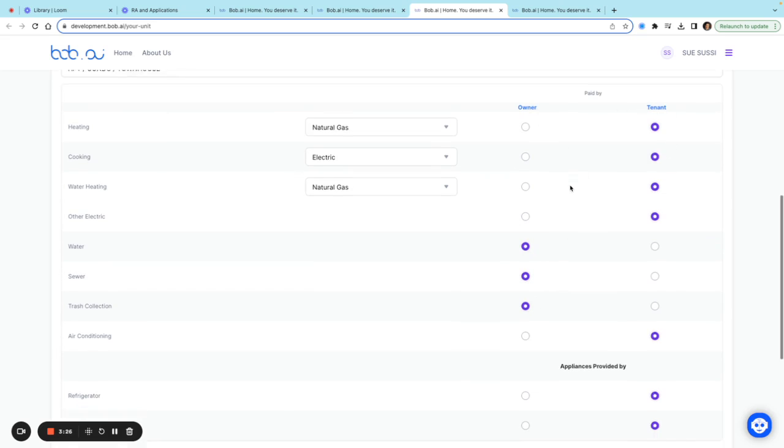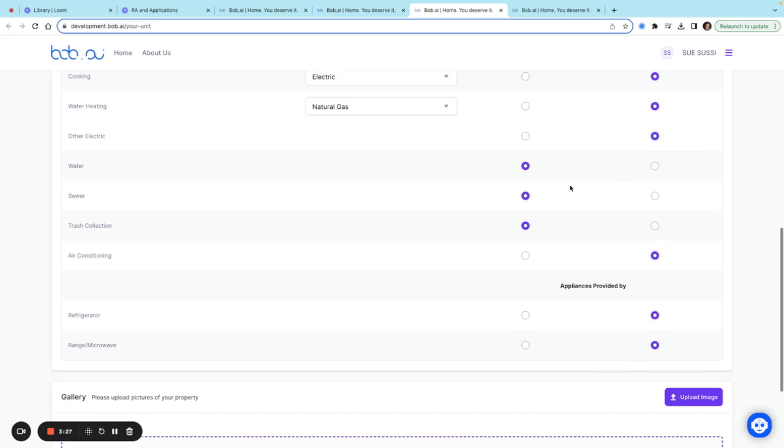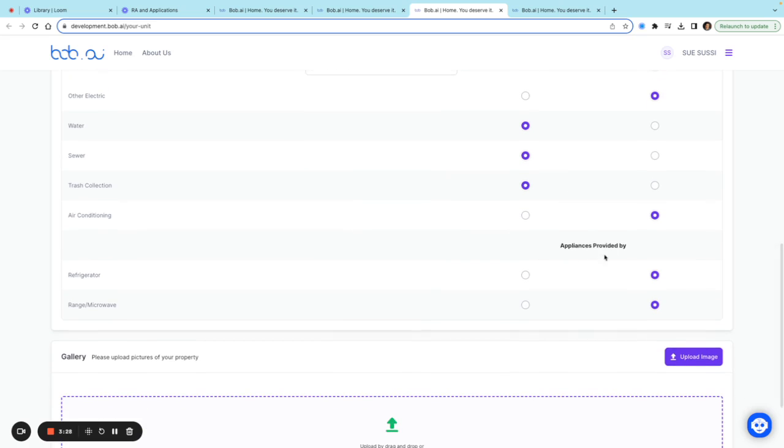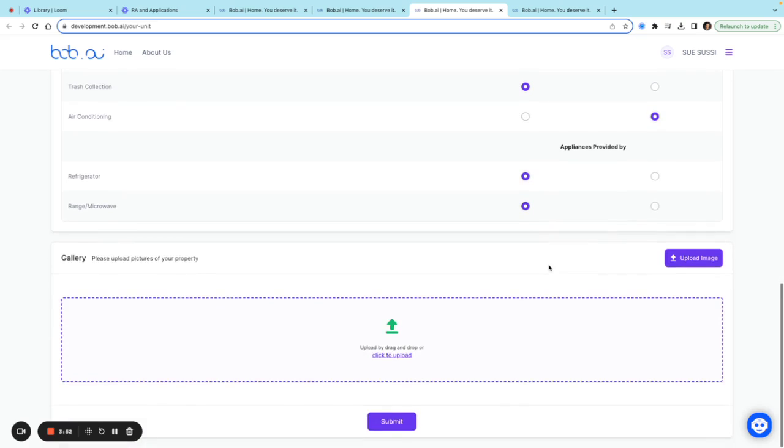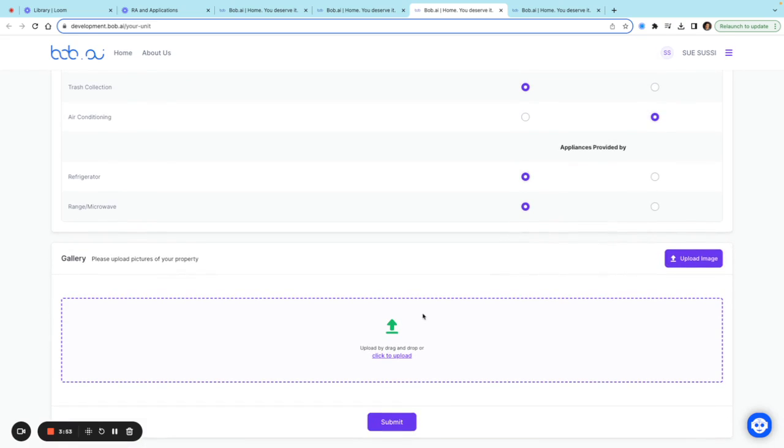The same applies to appliances. The credit is applied to whoever is providing the appliance in the unit. So if the owner is providing the refrigerator, microwave, or range (which is also known as the stove), you can select 'Owner' here. If the tenant has to provide these on their own, you can give the credit to the tenant.